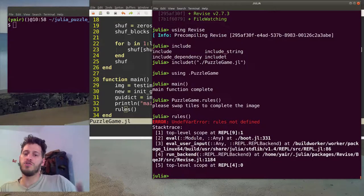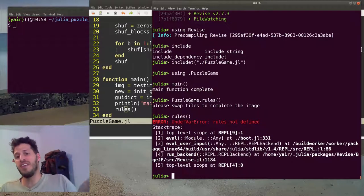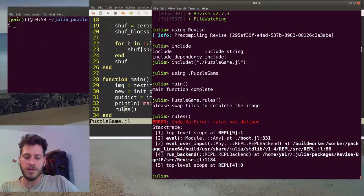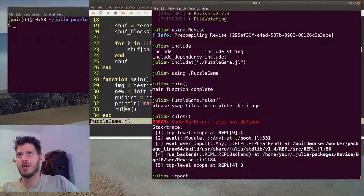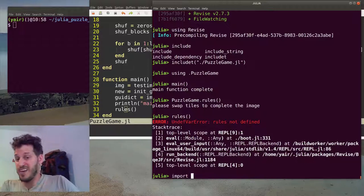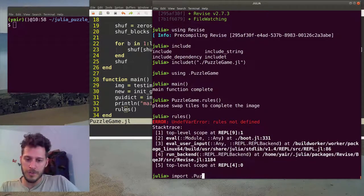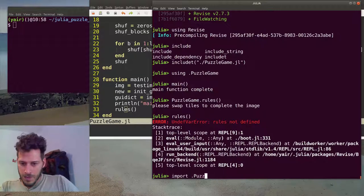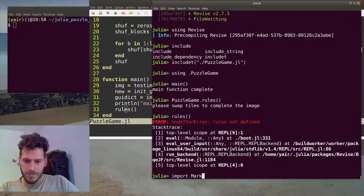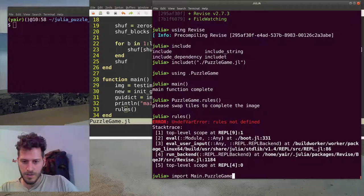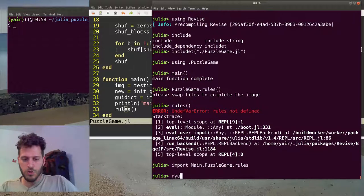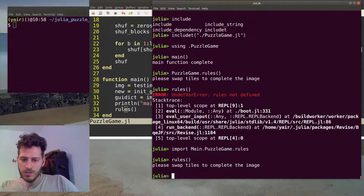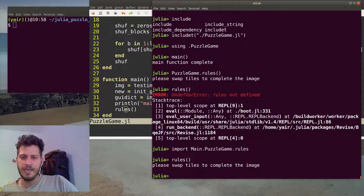Another way to bring to scope a specific method in a file is with import. Import imports exactly what you specify and it doesn't read through the export. So I want to import from PuzzleGame rules. So now rules did brought to my scope of Main and this is it.